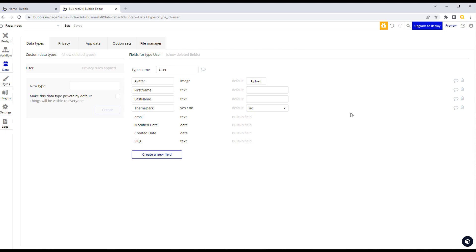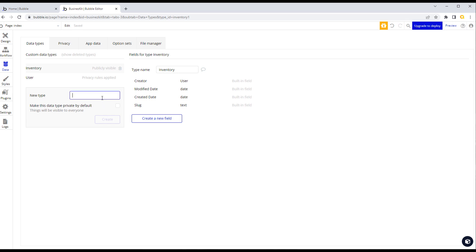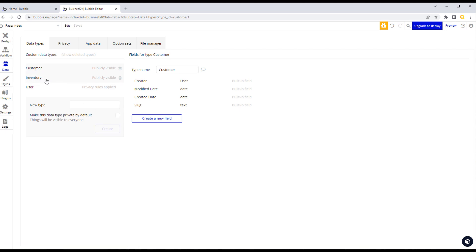That's the User type, which we'll use throughout the system. Now let's create our own custom data types. Since this is going to be a sort of CRM with inventory features, we'll create new types. I'm going to create one for 'inventory' and one for 'customer'. I tend not to put plurals in the names of my types.